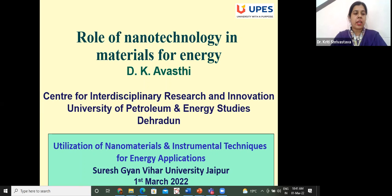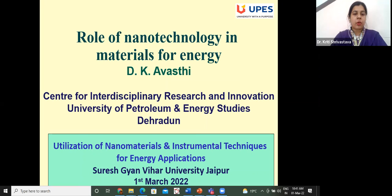He then joined MIT University, NOIDA, as Director of Engineering and Technology, and then the MIT Institute of Nanotechnology. He joined as Dean R&D at the University of Petroleum and Energy Studies, UPES Dehradun, in September 2020. Dr. Awasthi has more than 700 research publications and his H-index is 53.